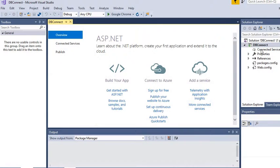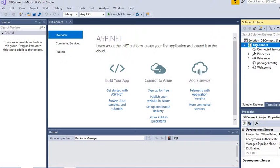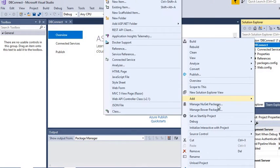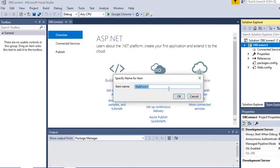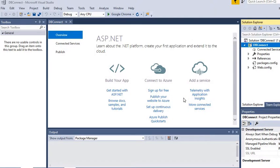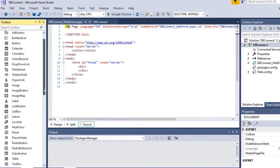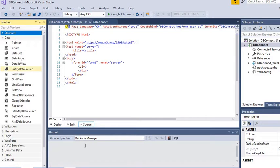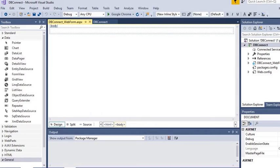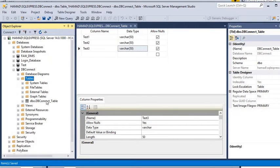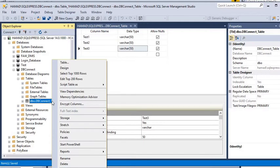We are going to save this table as 'DB_connect_table'. Now we go back to our web application project, right-click on the project 'DB Connect', and add a web form. We will open the design menu and go to SQL Server. We have our table saved here — we'll refresh it and we have the table 'DB_connect_table'.